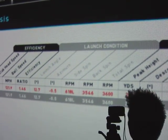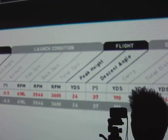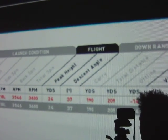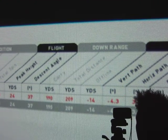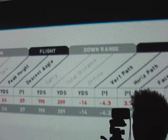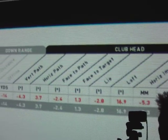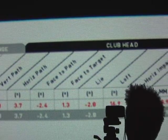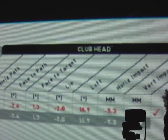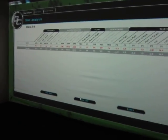There's the launch condition, which is your launch angle, azimuth, side spin, back spin, and total spin. It gives you your flight, which is your peak height and descent angle. It gives you the downrange information, which is your carry, total distance, and how far offline you are. It gives you your club head information, which is your vertical path, horizontal path, face to path, face to target, your lie, your loft, and your horizontal and vertical impact. That's really a ton of information all in one.